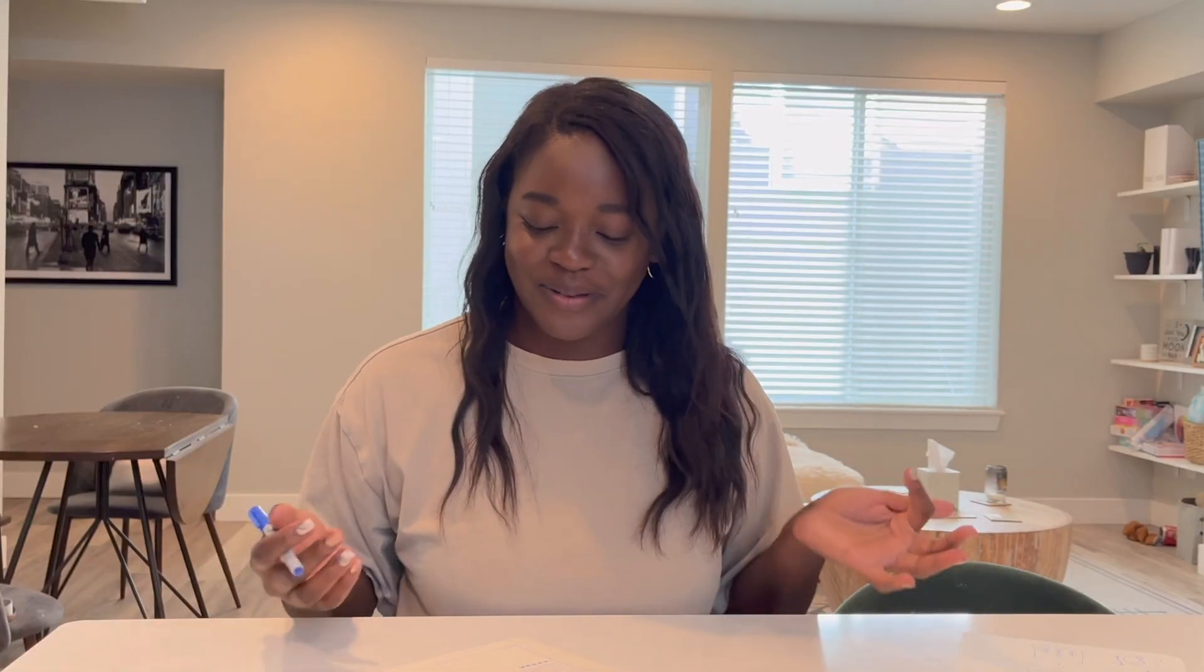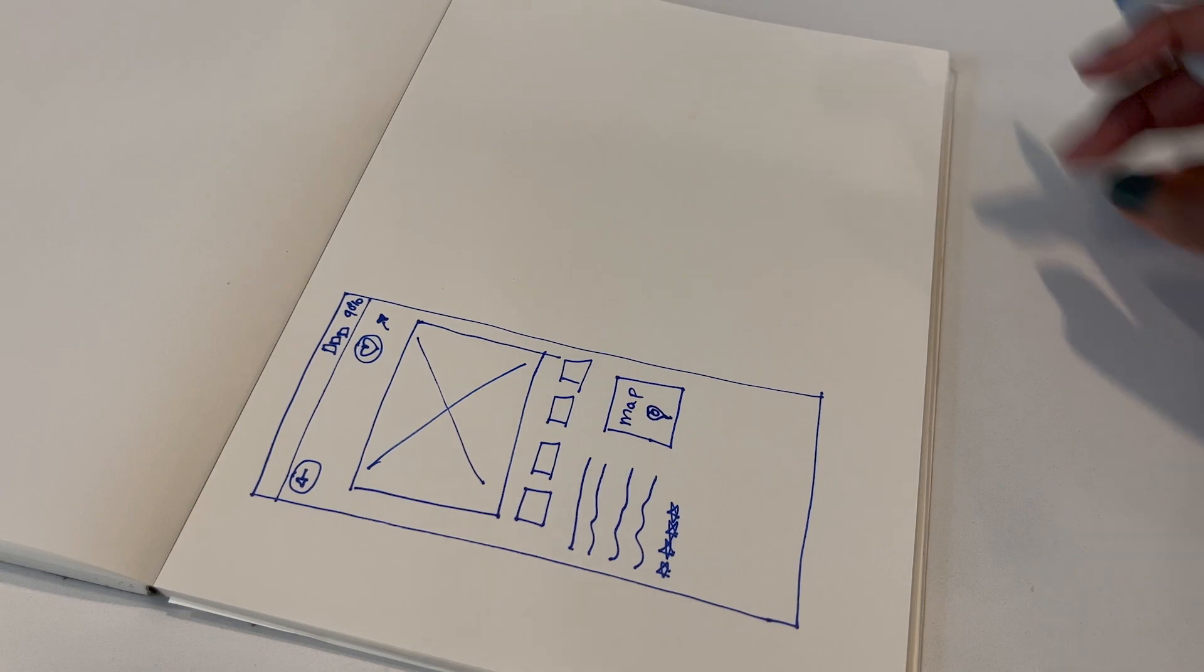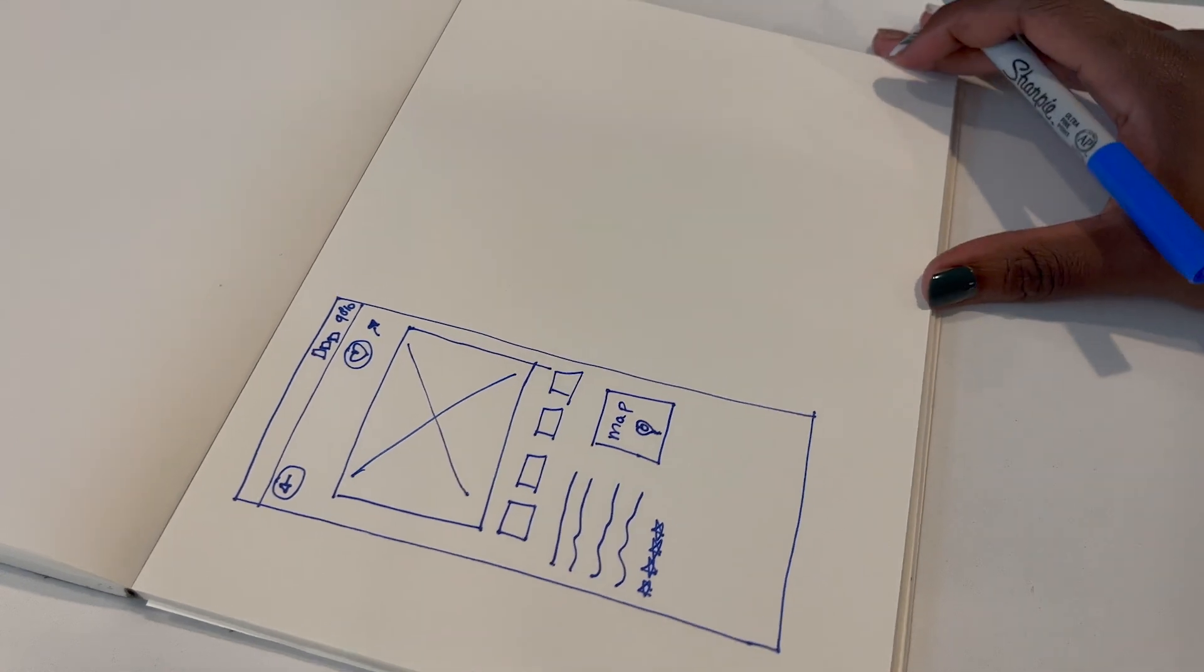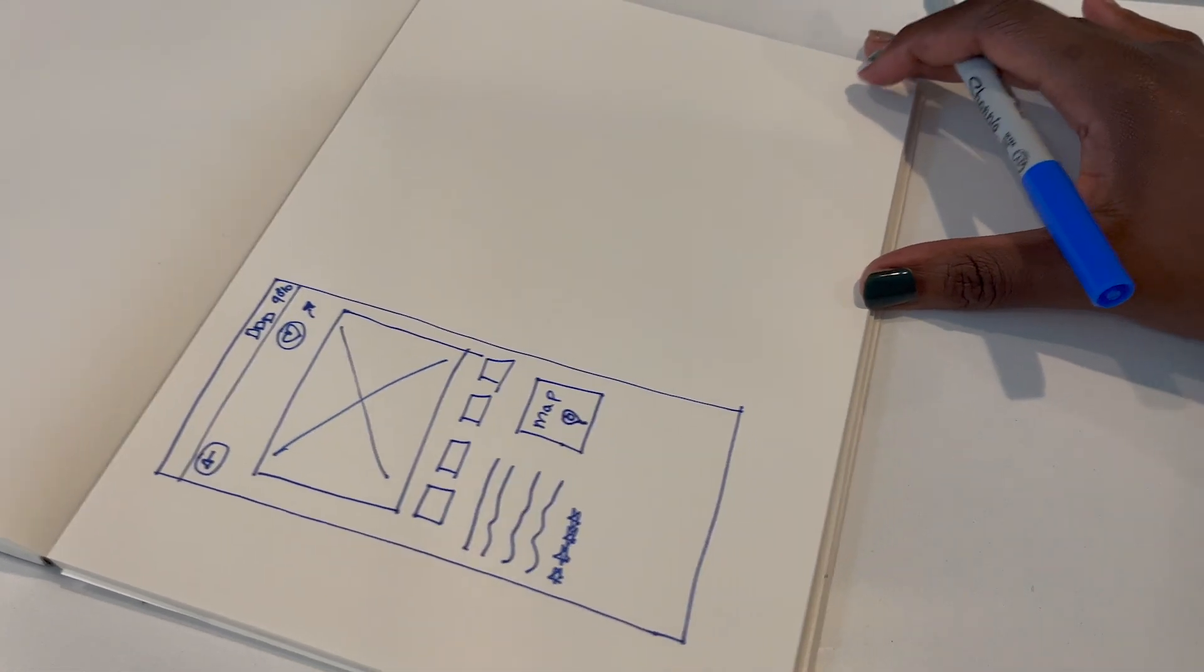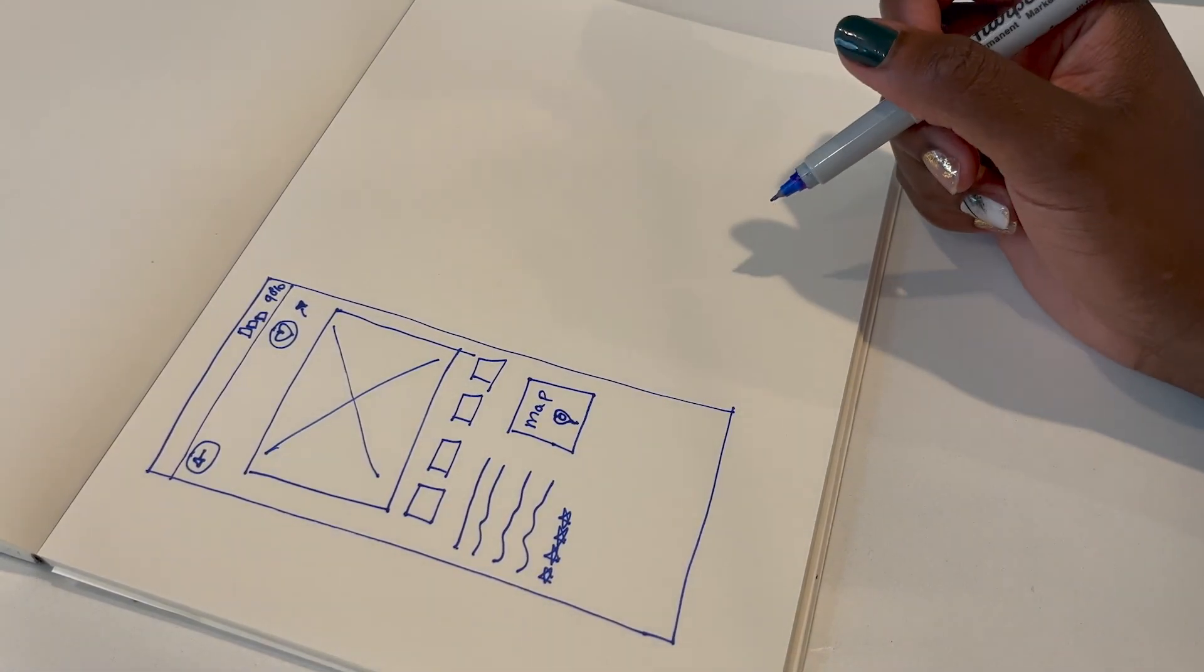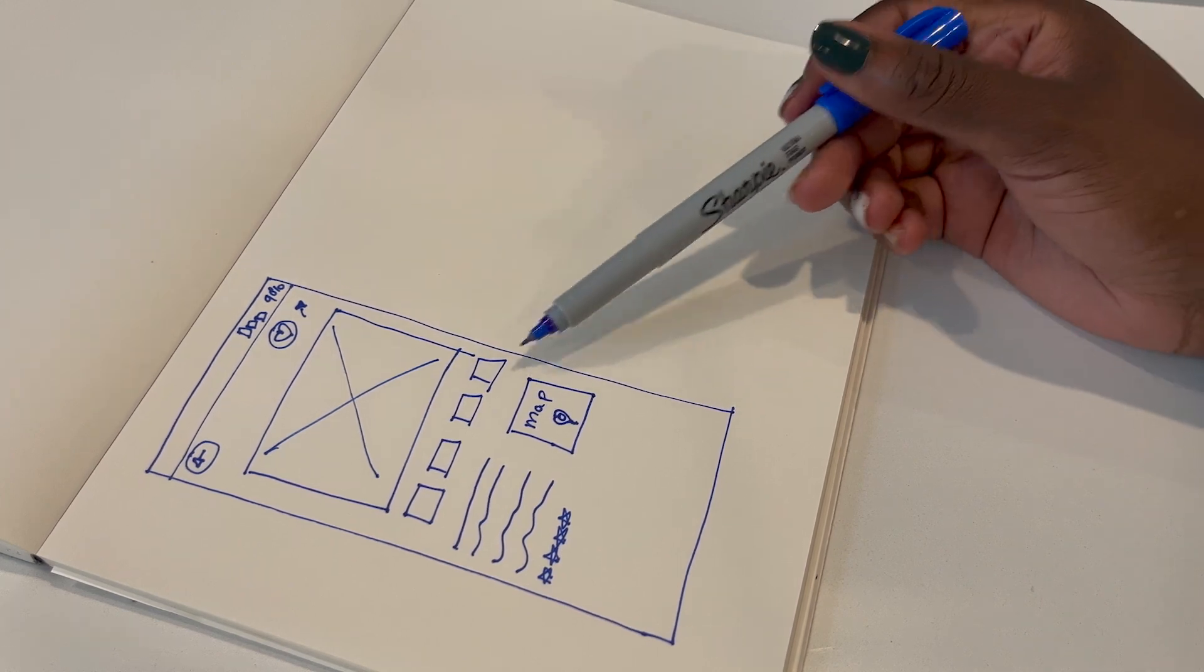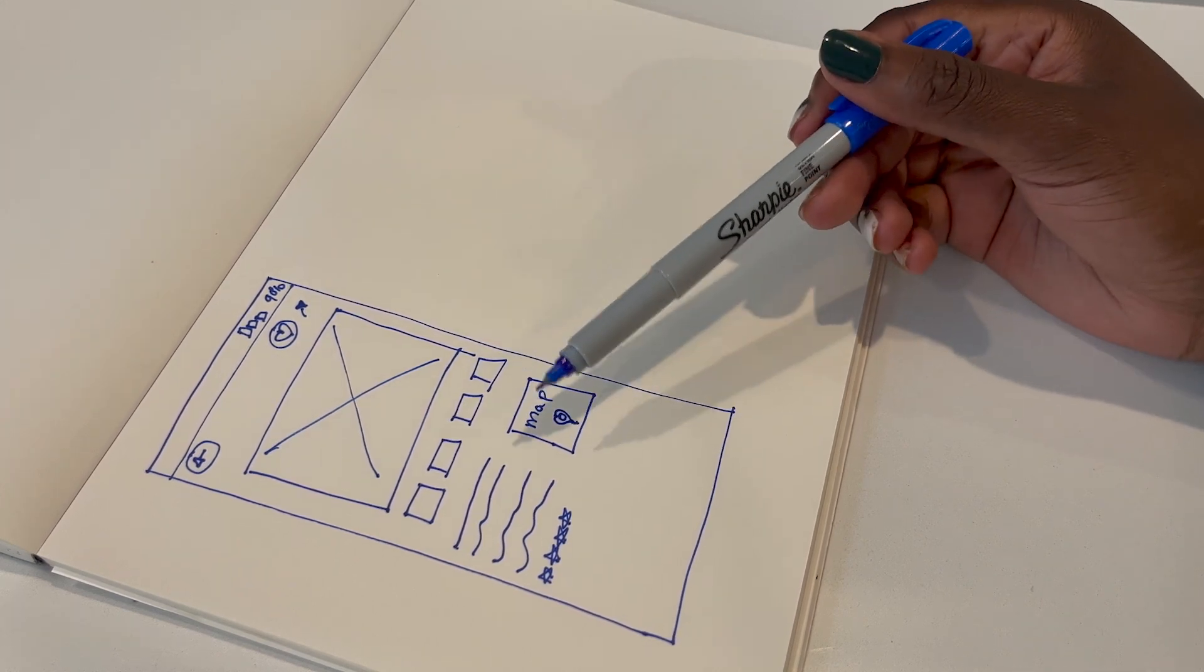You guys do not have to be an artiste to be able to do this. It's a lot of boxes and shapes and circles and squiggles. So don't let that deter you. So we've got our larger photo carousel, some information about the property, a map, star rating.